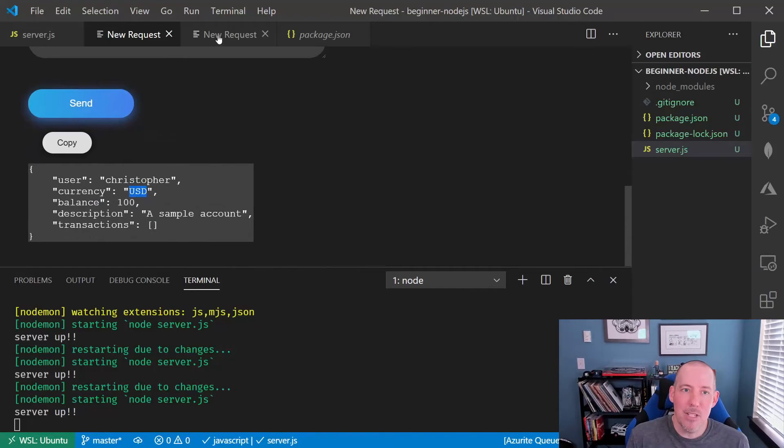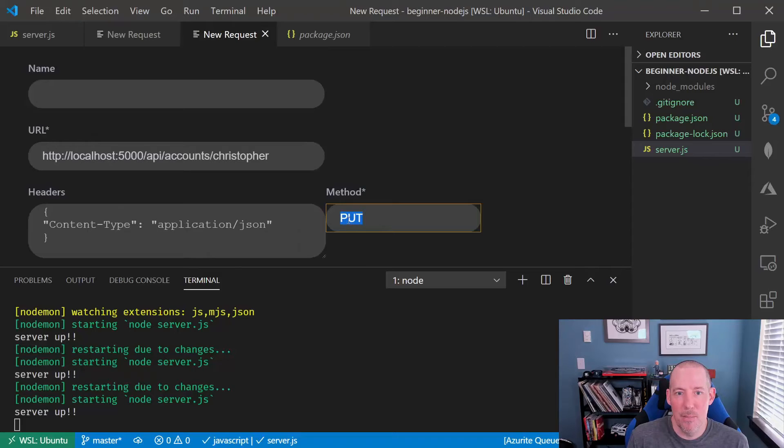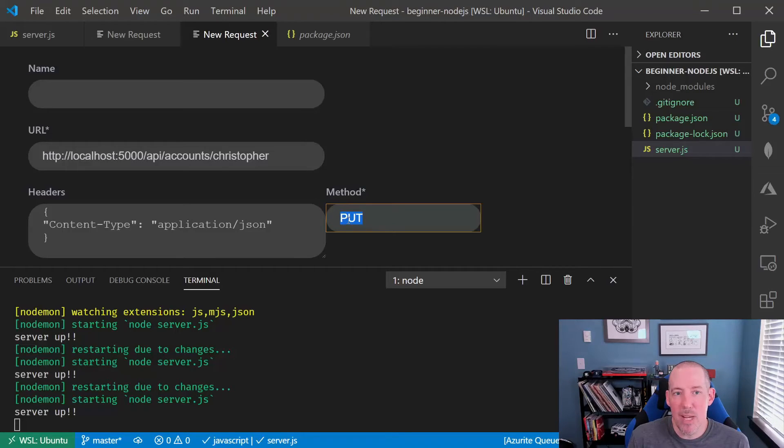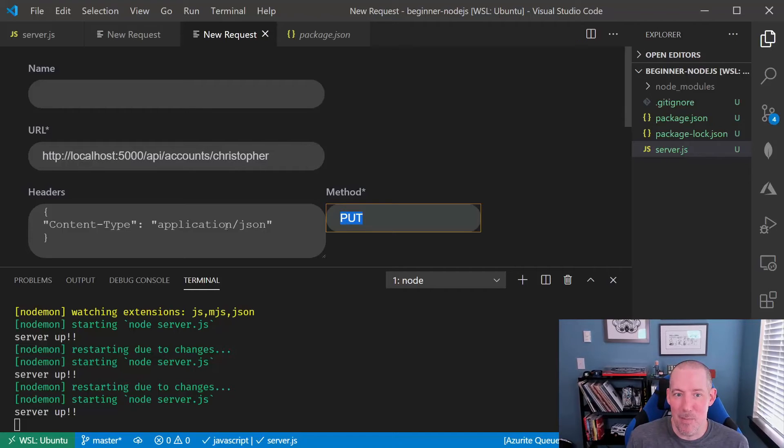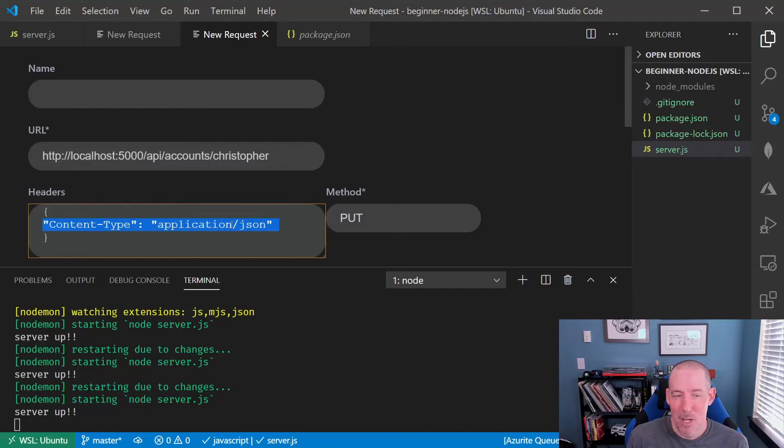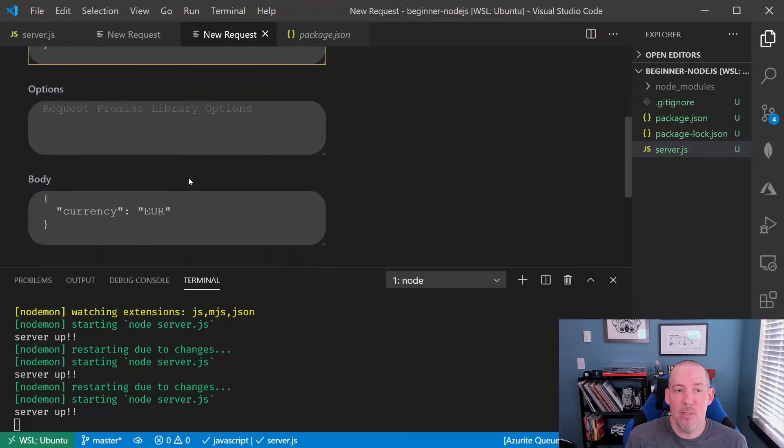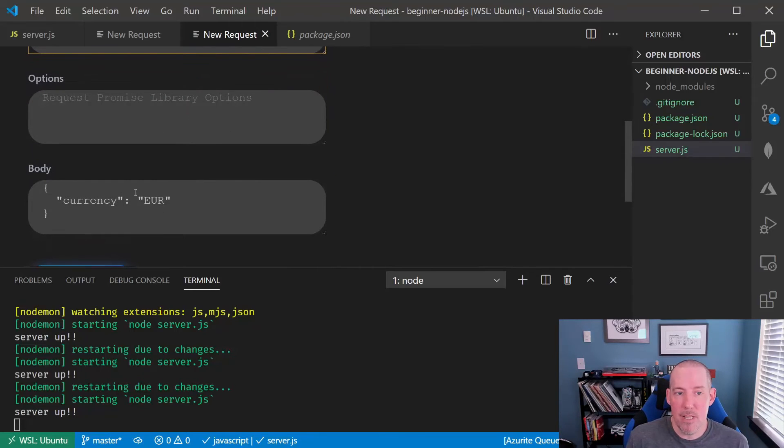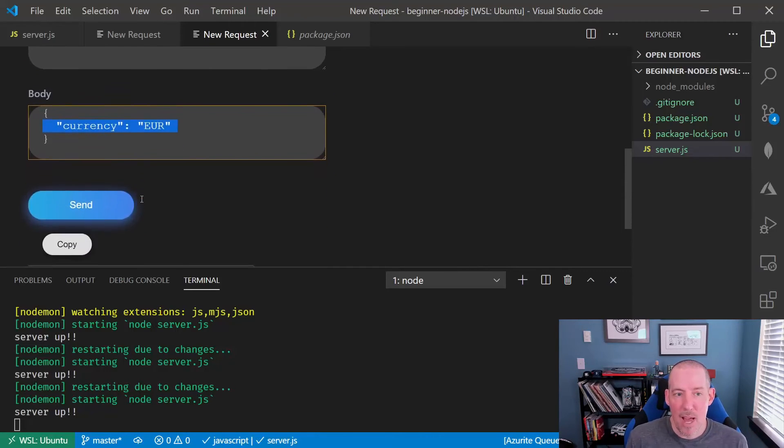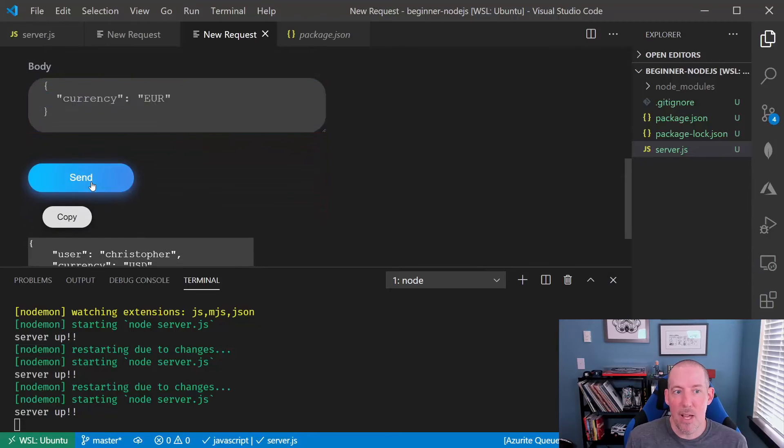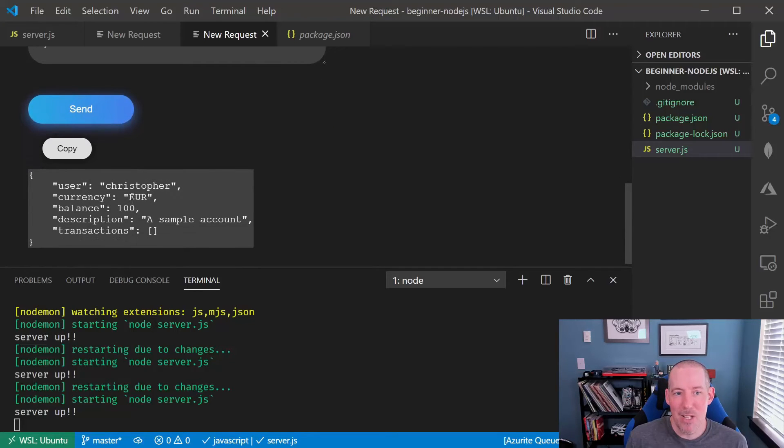Let's turn our attention to now doing the put. Our method is put and then our header is going to indicate content type of application JSON. Always make sure you set this whenever you're sending JSON inside of the body of a request, which is what we're absolutely doing here because we've got our currency set to euros. We've got that specified. We'll go ahead and do our send.